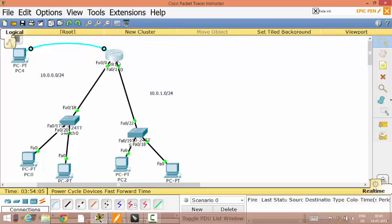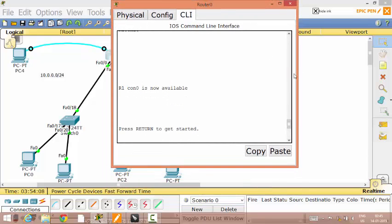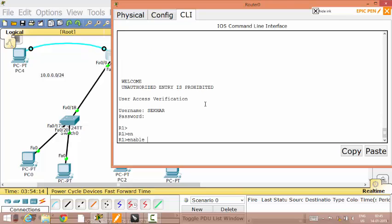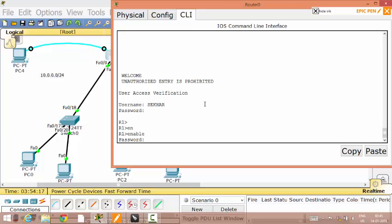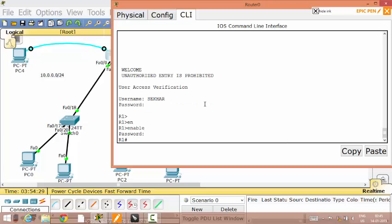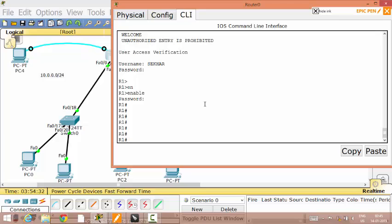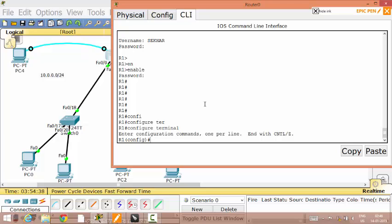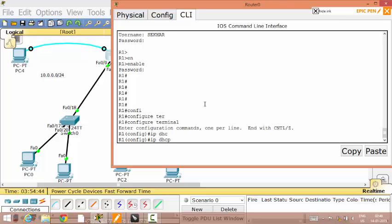We are starting the DHCP configuration. I am getting into the router. What is the password? S-J-B-I-T. Now the DHCP configurations. I will go to the configuration mode. I will give the command IP DHCP in the global configuration mode.